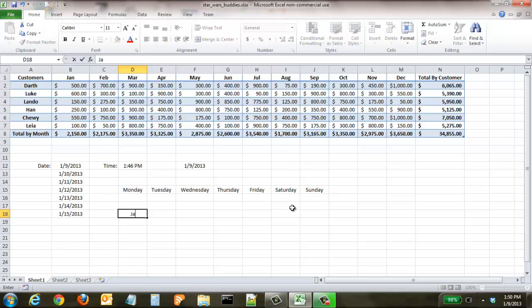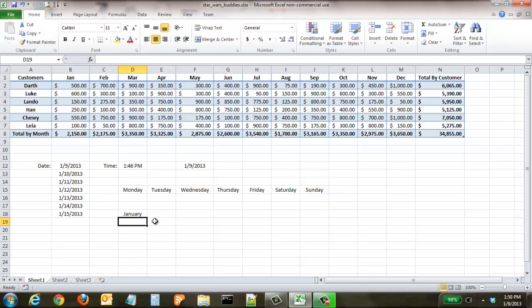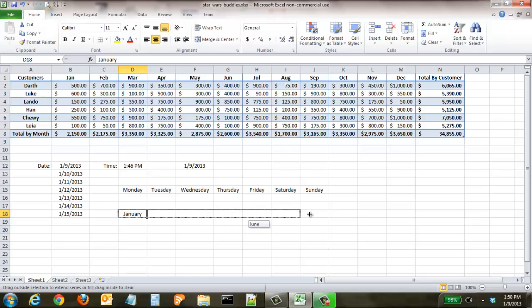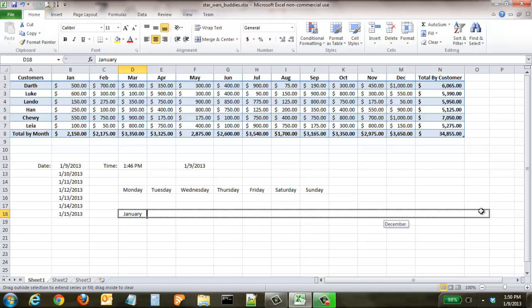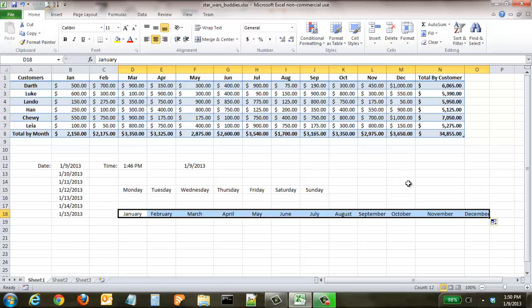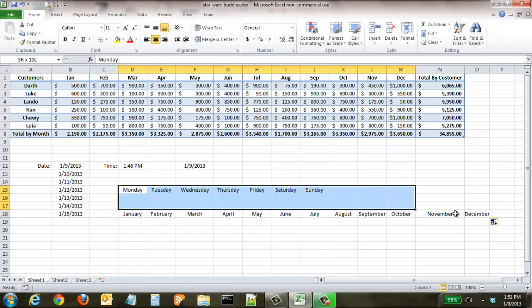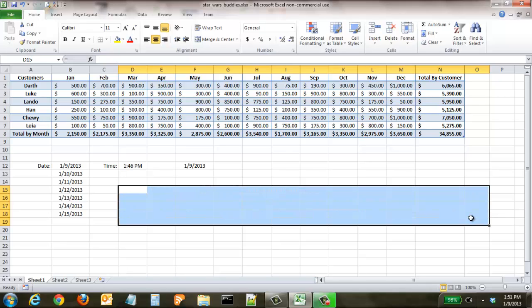There's one other item where it can do it, and that's in months. Say you wanted to do January through December - click on that and drag it all the way, and you can see you now have populated the entire year in months without having to type in anything except that first month.